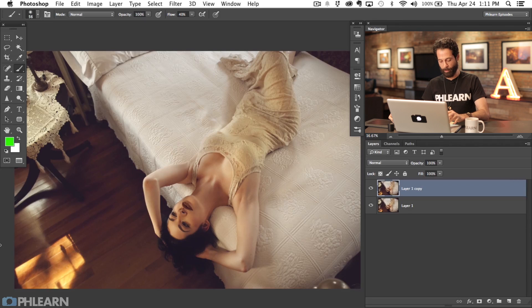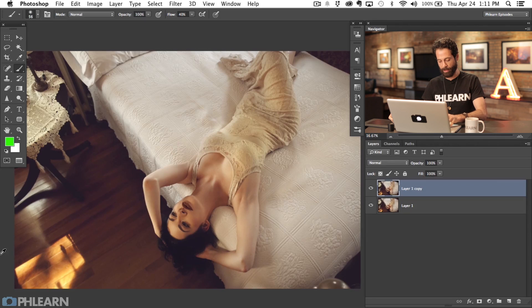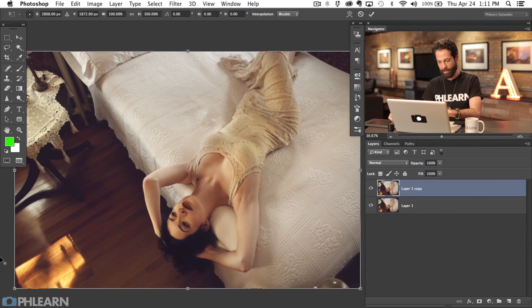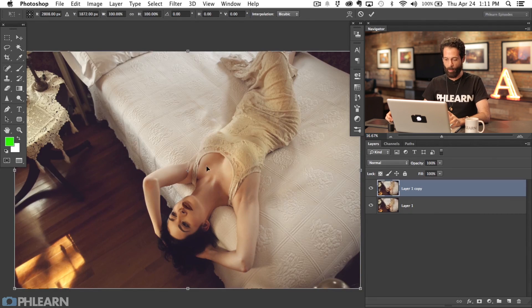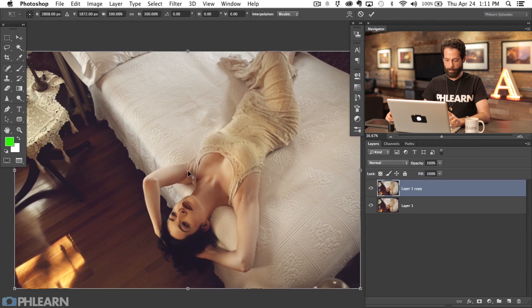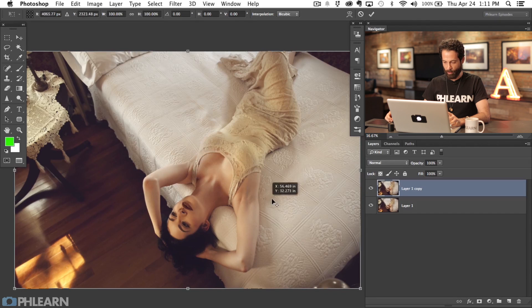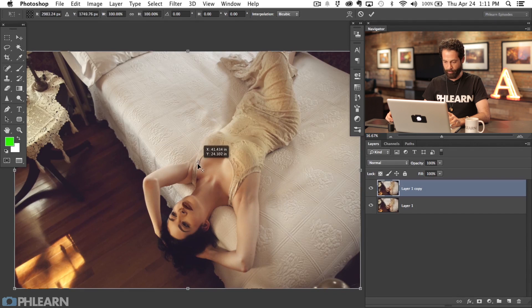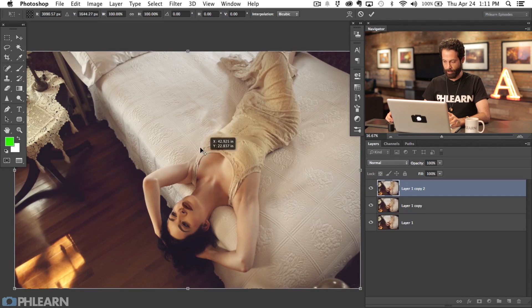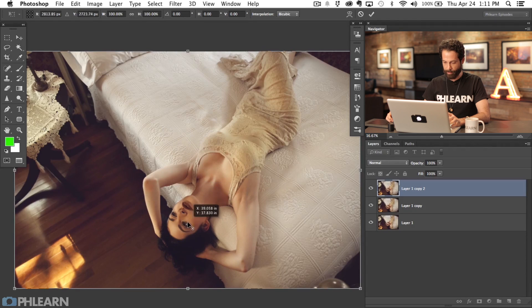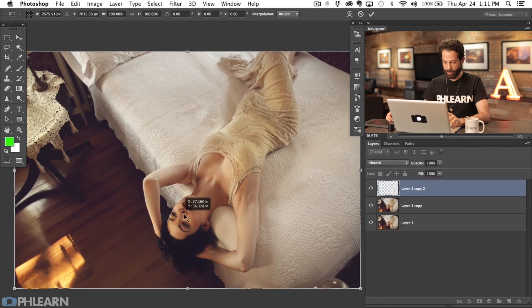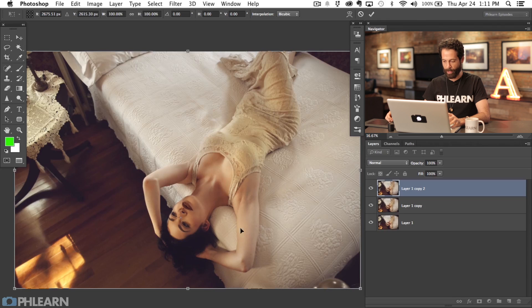To start your step, hold down Option and Command and hit T. Now take this reference point that's always in the center of your layer and move it right to your subject, usually between your subject's eyes. That's where we want to move this.